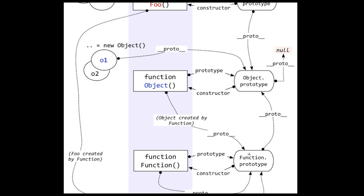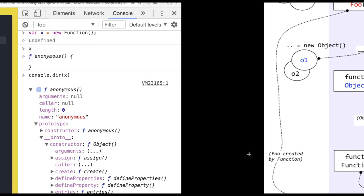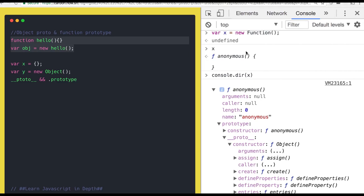We will talk about this in more detail when we cover prototype in depth. Till now we have covered only the __proto__ in objects. This is all about this video. Next we will talk about scope and some remaining basics, and then we will start the intermediate topics.